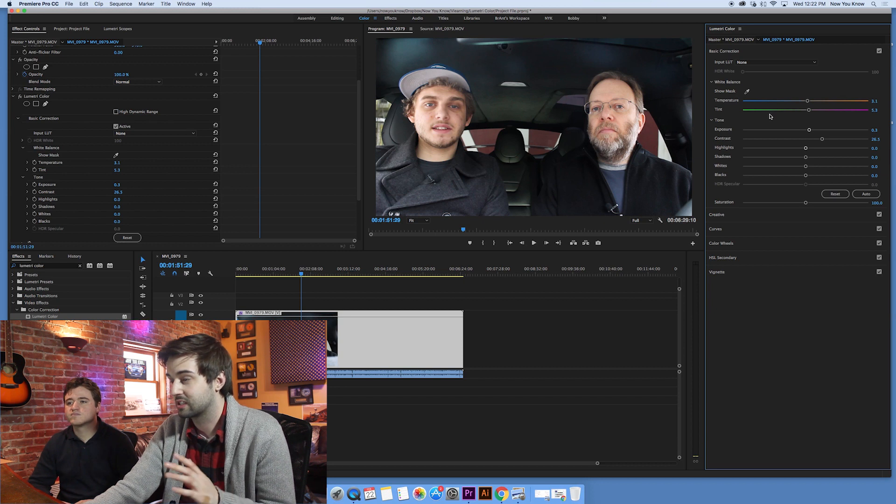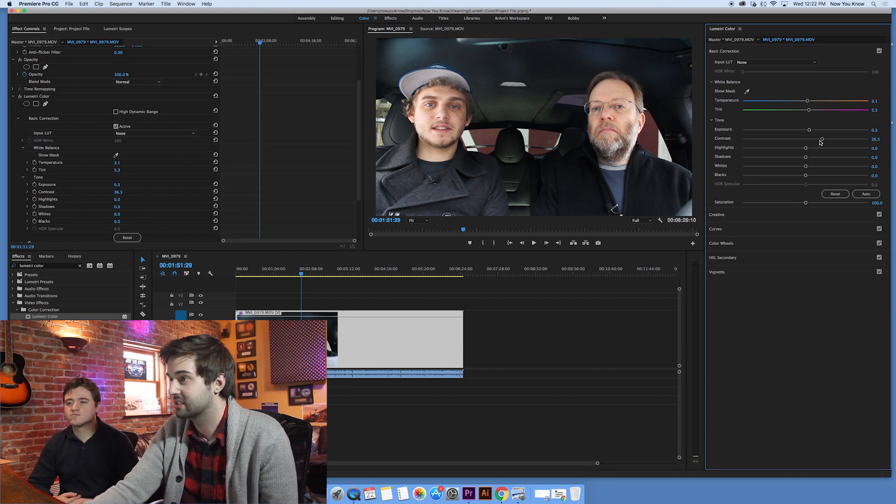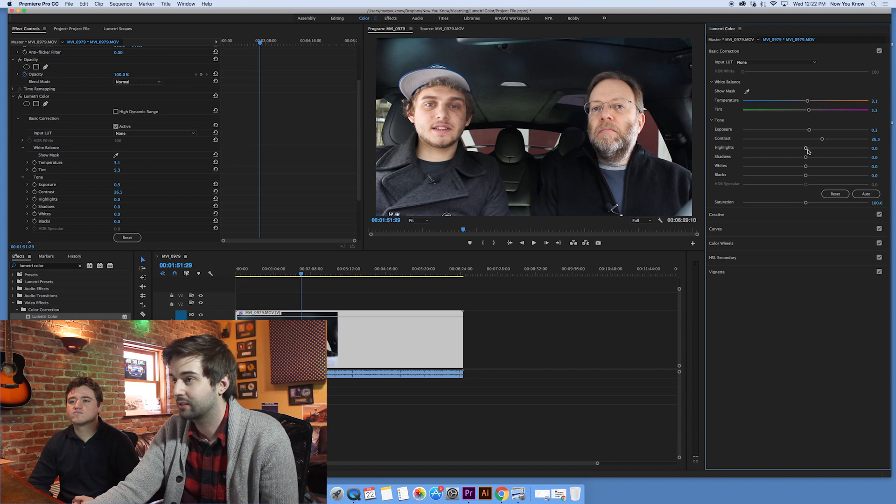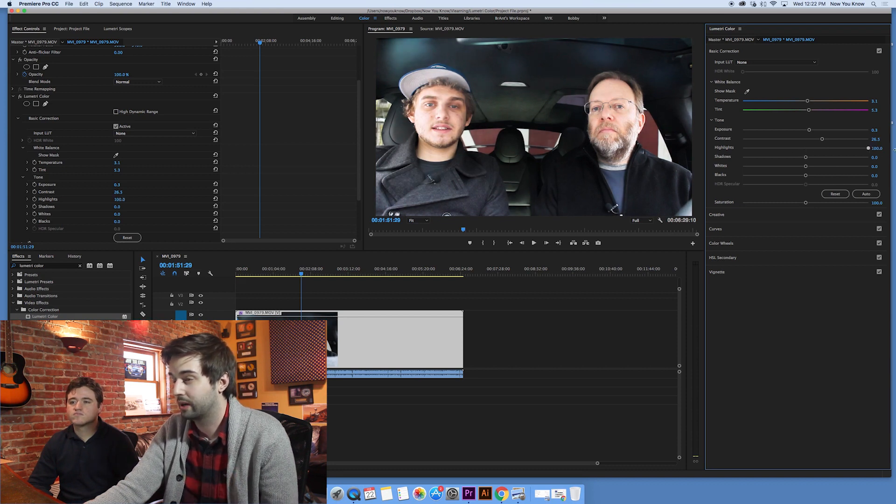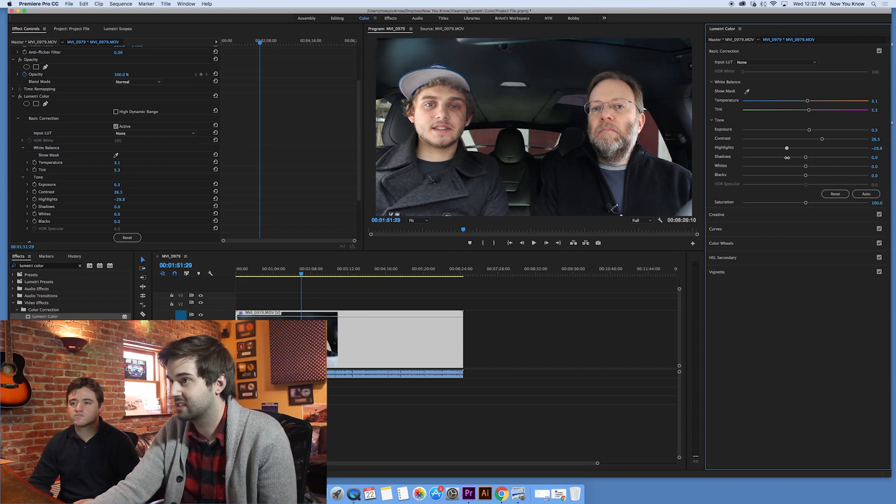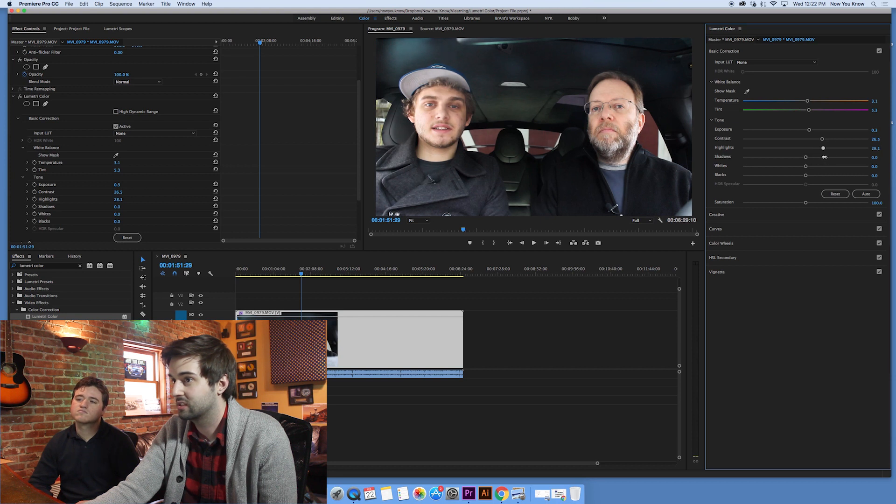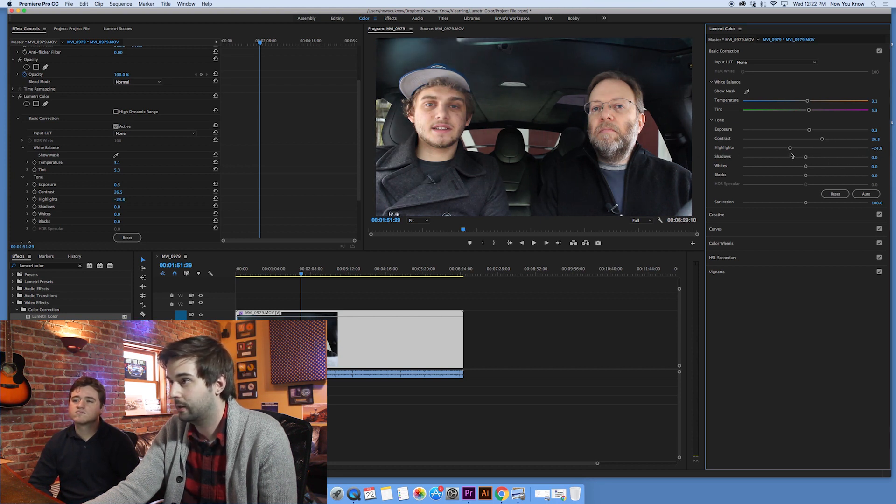Or you can turn it all the way down and it flattens everything out where all the dark and bright stuff looks very similar. I personally like a little bit of contrast to boost it up a bit to really make things kind of pop out. So as you can see here, some stuff's really starting to pop here.